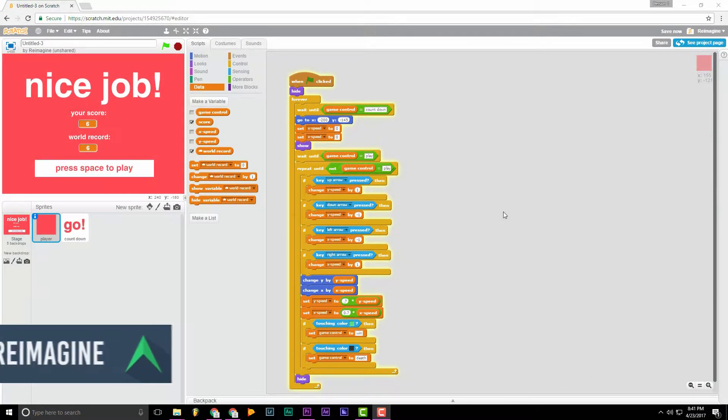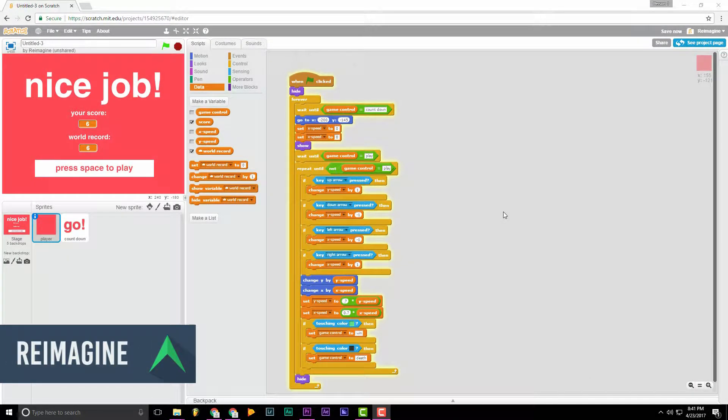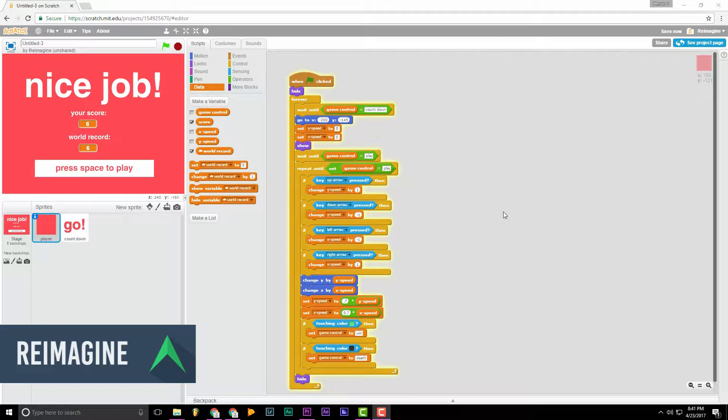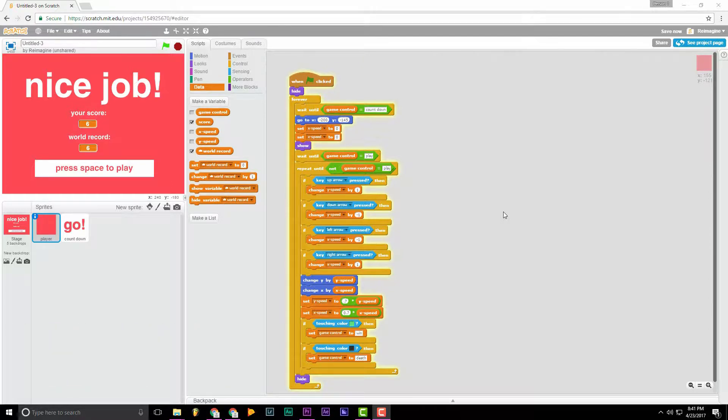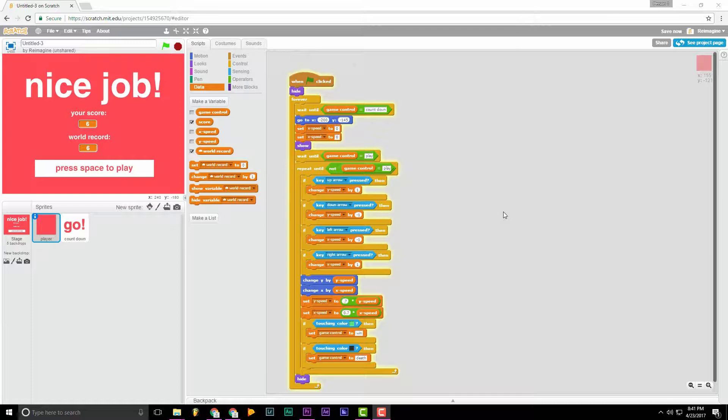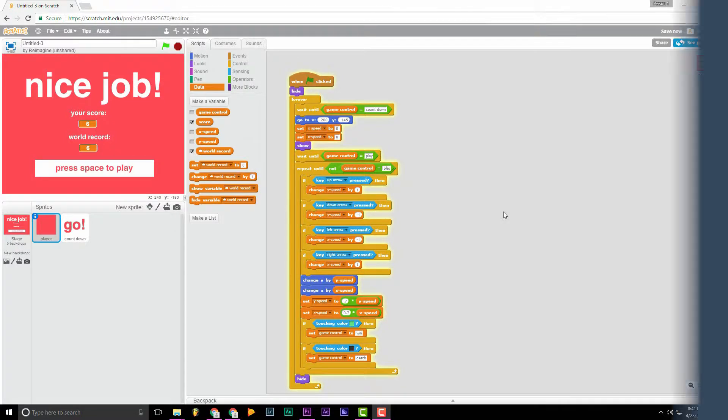Alright, hey guys, it's Reimagine. This is the last part of this five-part series. In this video, we are going to add some sounds and some music, spice up this game, and then we're done. Alright, here's a little preview of the final product.